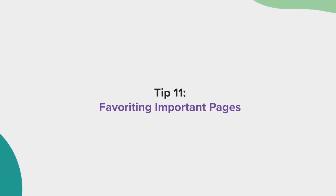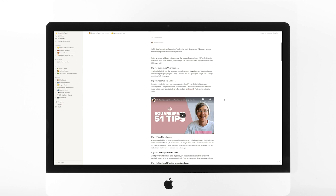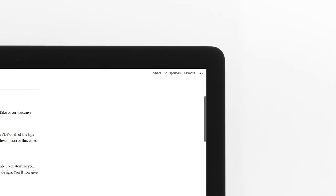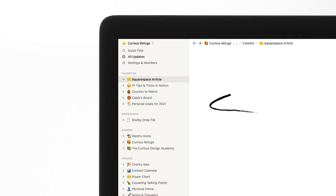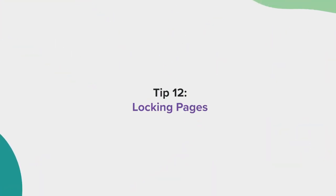Tip 11, favoriting important pages. I often find that I visit the same pages again and again. So instead of clicking around and navigating to the page, just click the favorite button in the top right. This will add the page to your list of favorites in the top left of the sidebar menu.